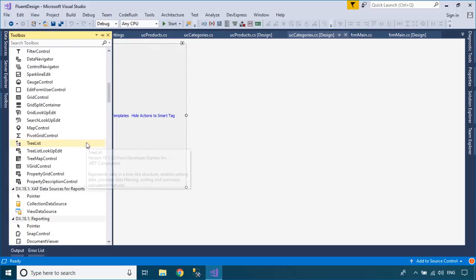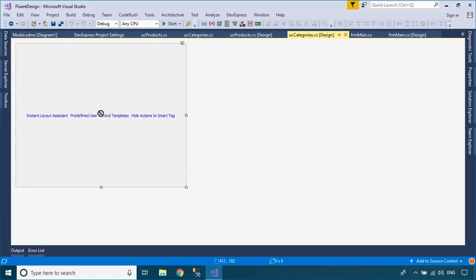From the visual studio toolbox, drag a grid control to your user control, then add a data source to the grid control.